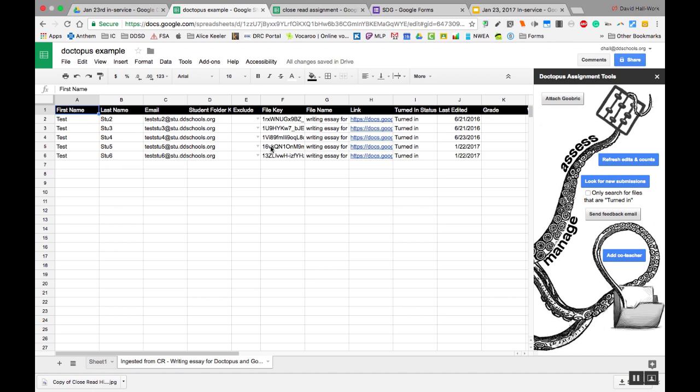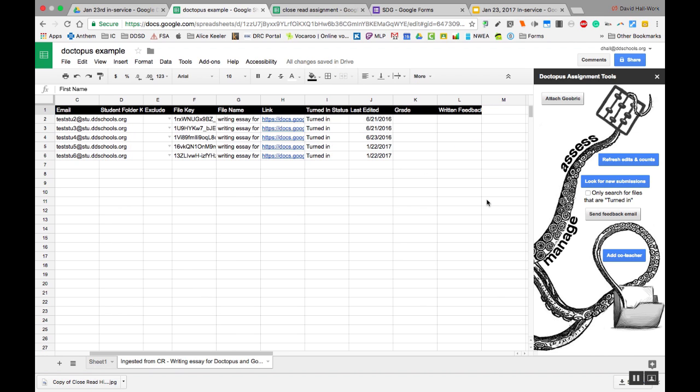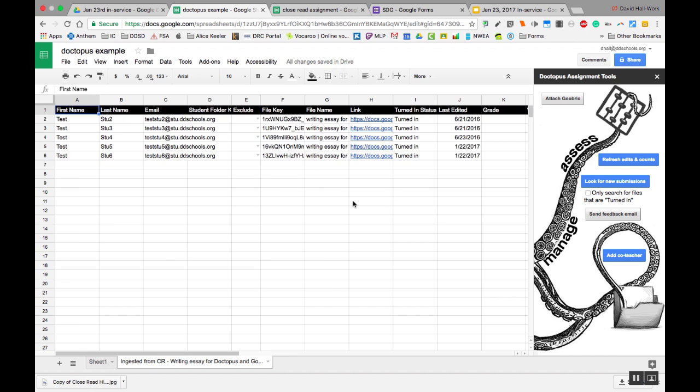I can exclude them. This is the file key. That's for the program, you don't need that. This is the name of it, and here are links to their docs. These are turned in. This is an edit. You can add a grade and you can give written feedback.